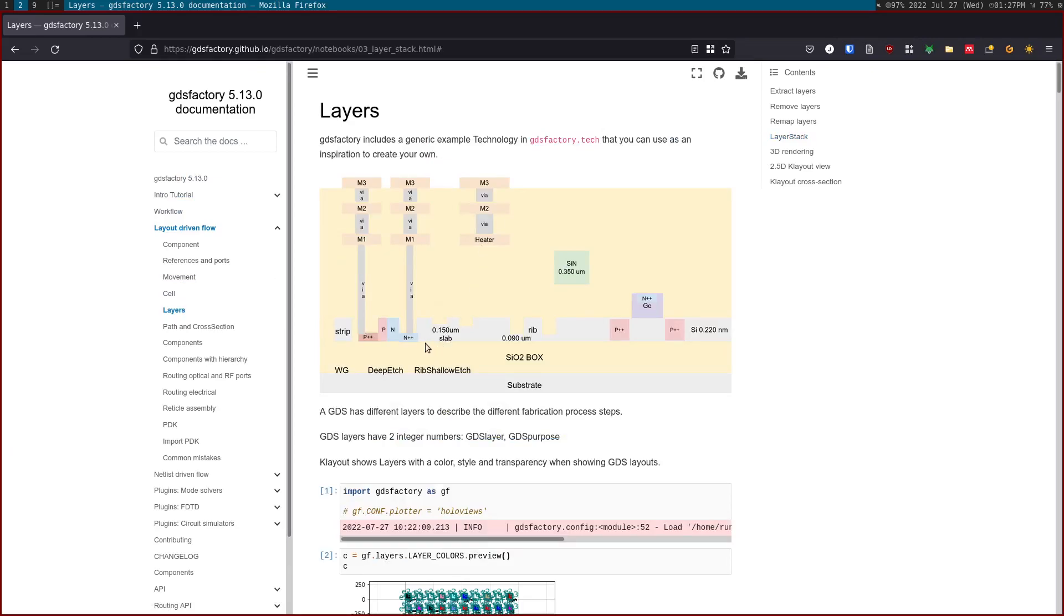So GDS Factory comes with a generic layer stack that defines the process of a generic silicon photonics process where we have different layers with different thicknesses and a different Z-min, different heights.